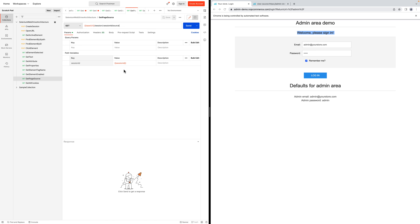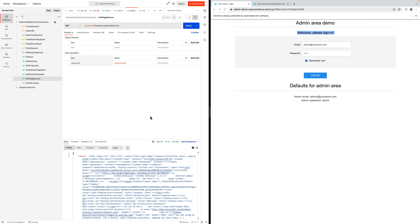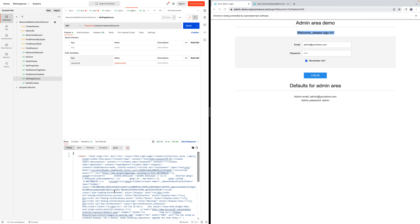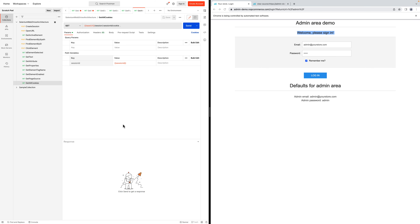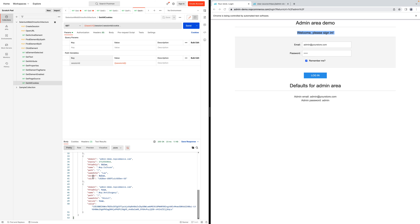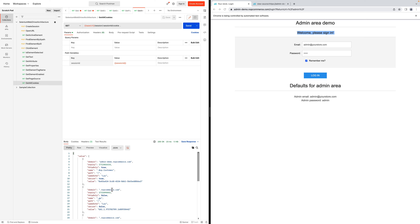For get page source, only one path variable is required — the session ID — followed by the 'source' operation. Hitting this API endpoint returns the entire page source. For get cookies, the syntax is: base URL, 'sessions', session ID, then 'cookie'. It retrieves all cookies present on the page and returns an array of cookie values with their associated data.